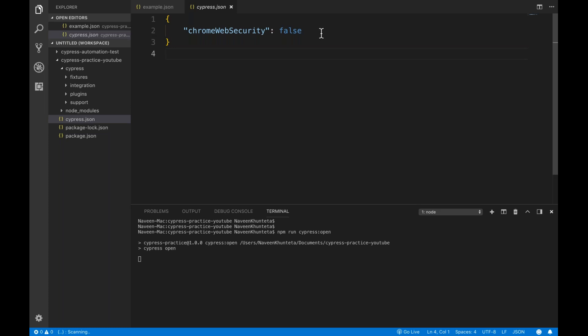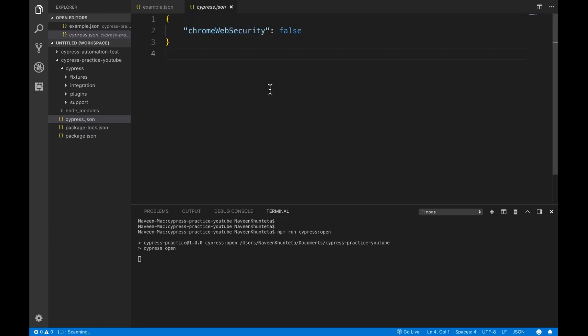Next is cypress.json. This file is for Cypress-specific configuration — for example, defining your base URL, timeout values, and other environment configurations. You can also override these in your tests at runtime. For instance, from the last session, we set 'chromeWebSecurity' to false in cypress.json so Cypress handles domain changes. All global properties related to the Cypress tool and configuration are maintained here.